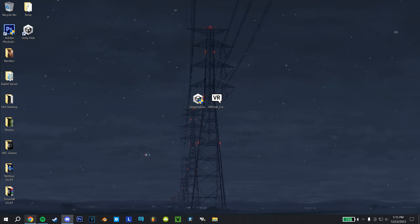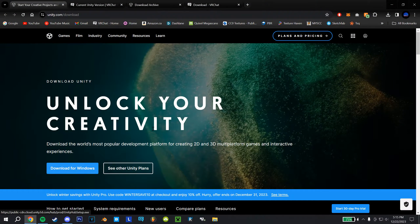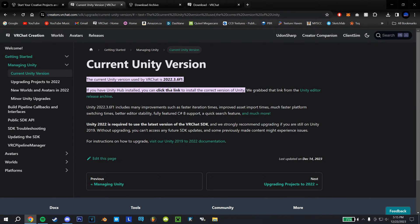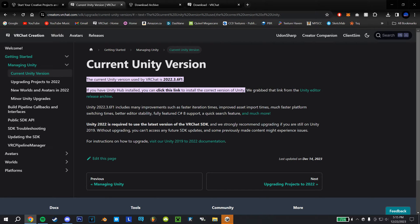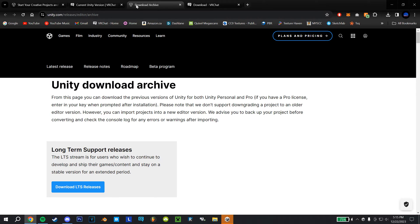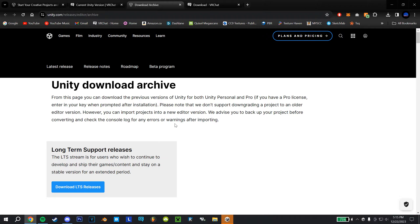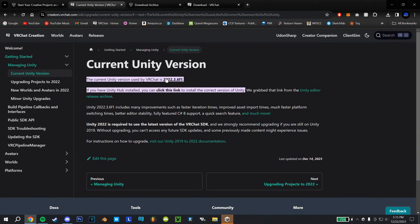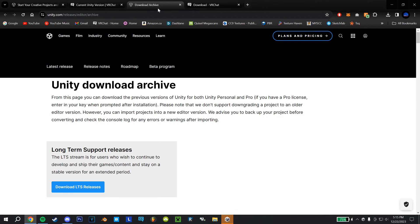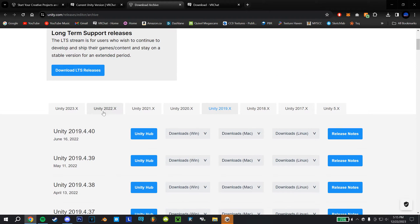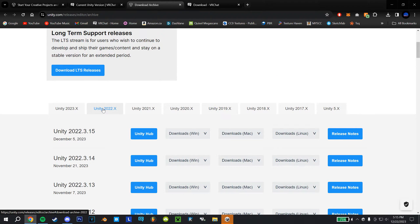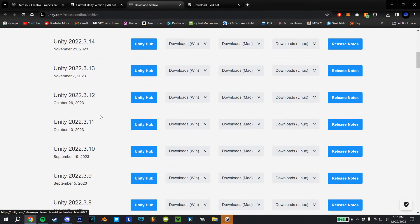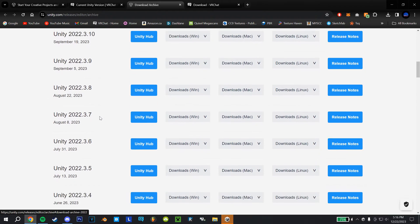So next, you're going to head to the second link, which will take you here. This tells you the current Unity version that VRChat's running on, and you'll head to the third link, which will take you to the download archive. So then you're going to go and find whatever the current version is, so it's 22.3.6, so I'm going to head over to the 22 tab, scroll down until I find 0.3.6.